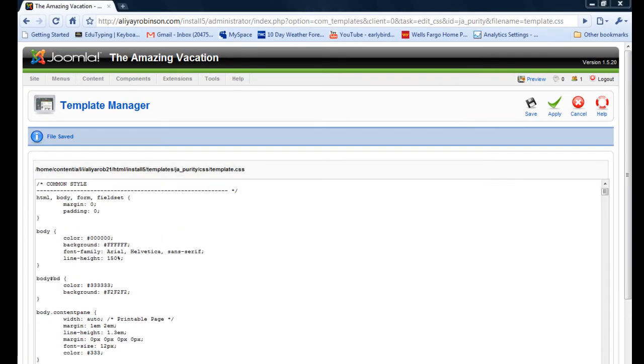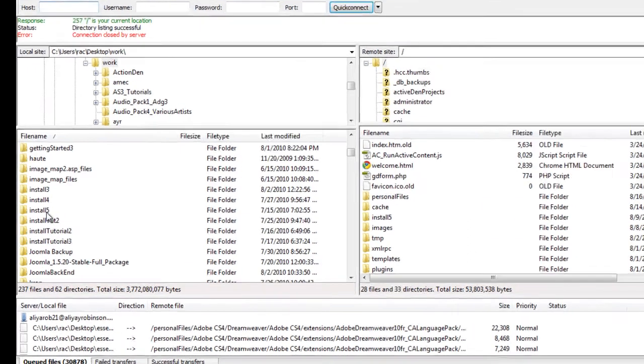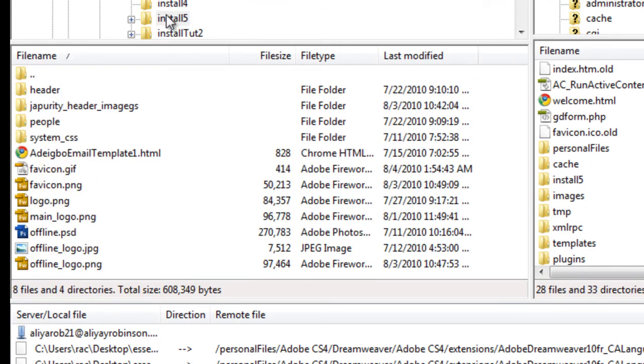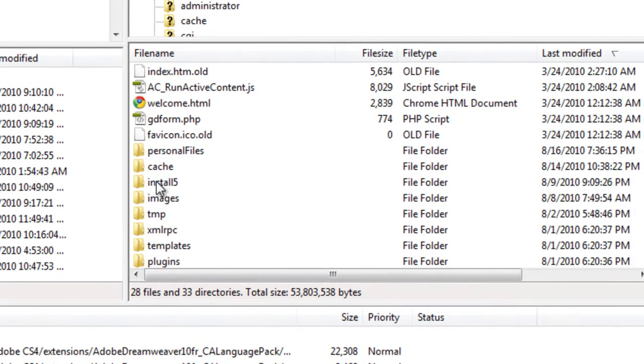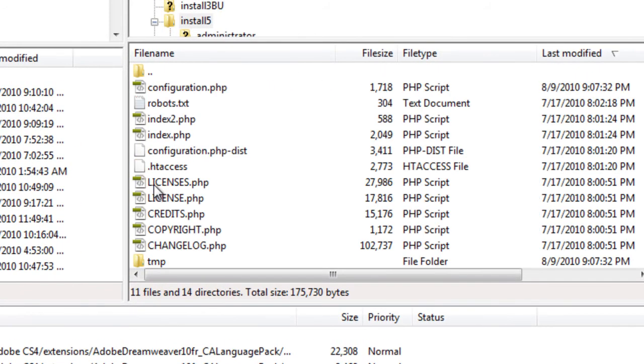So now we just have to upload the new logo. So we'll go back to our FTP software. I'm using FileZilla. And I'm going to open up my install file folder in my computer and open it up in my server.